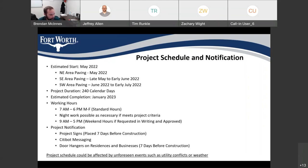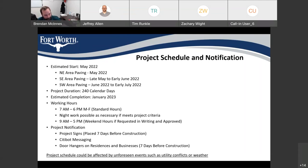For project notifications, 7 days before construction there'll be project signs placed in the field and city bot messaging boards placed out there as well so people can scan and opt into city bot. We'll also be placing door hangers on residences and businesses 7 days before the start of construction. The schedule could be affected by any unforeseen events such as utility conflicts or weather.